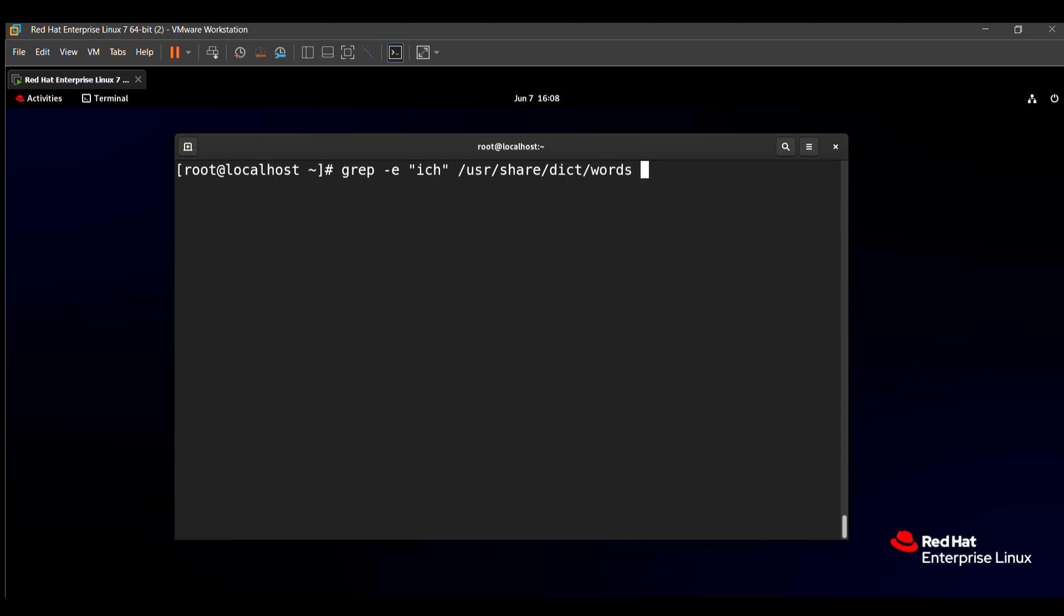And this arrow indicates that we can redirect this word to any file or which is the file in this location given in your question paper. In the question paper said that this ich word copy to the /root/result directory. So we can directly redirect this word to the /root/result.txt file.